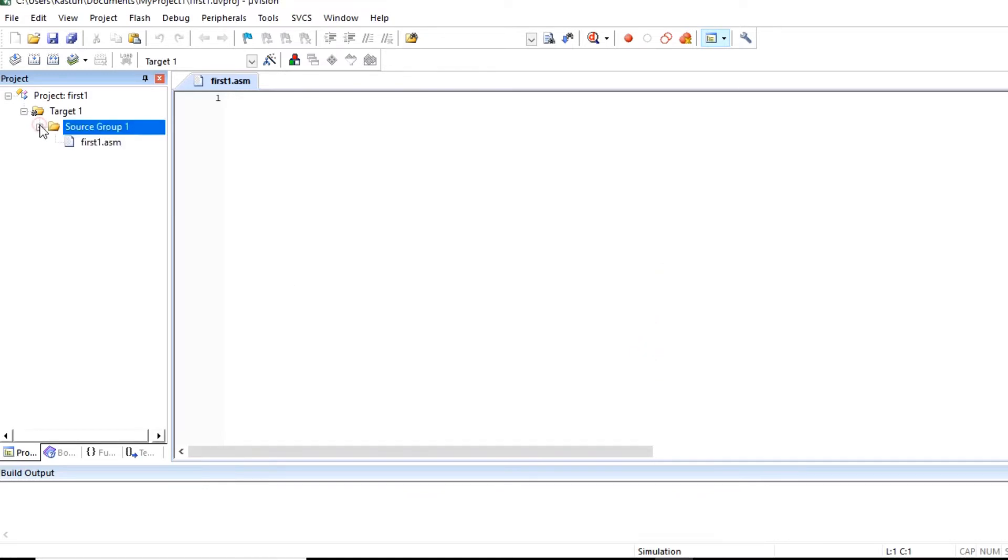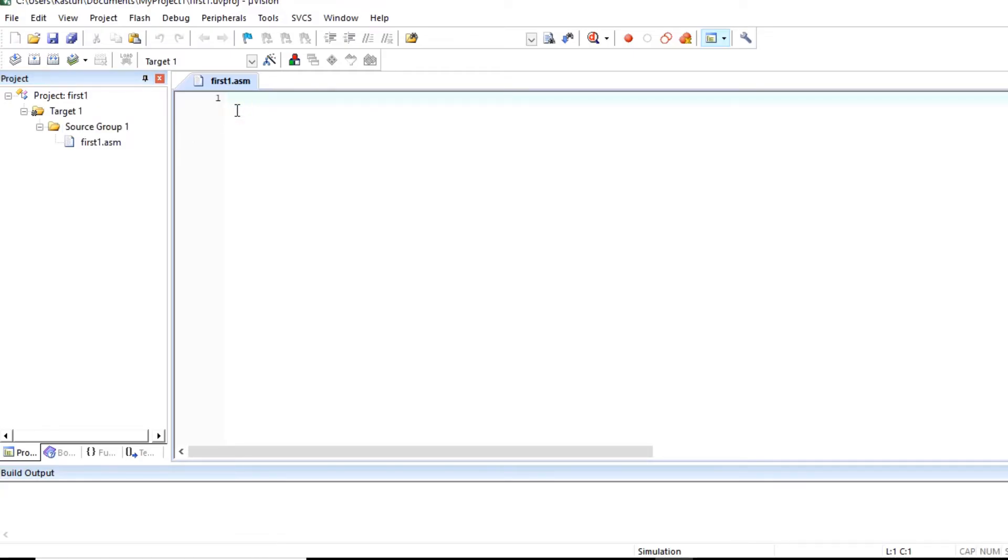So you can see this first one dot asm is added into source group1 or project first one. Now we can type our program. So first line is assembler directive org.